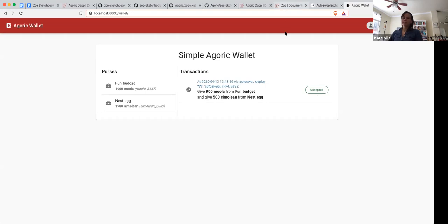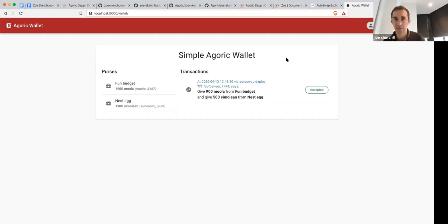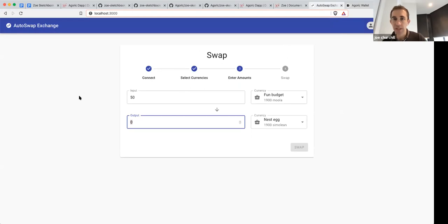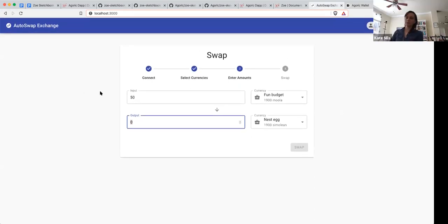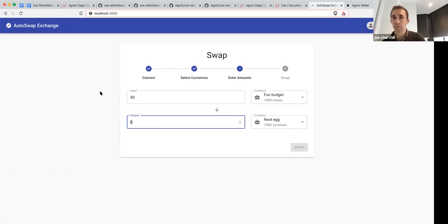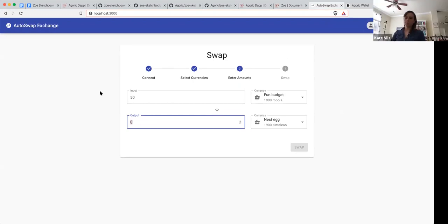How flexible is that front end? Can you just create boxes and buttons to implement some interaction with the contract? The sky's the limit — it's completely open web development. This is currently built with React, but you could use whatever you wanted.